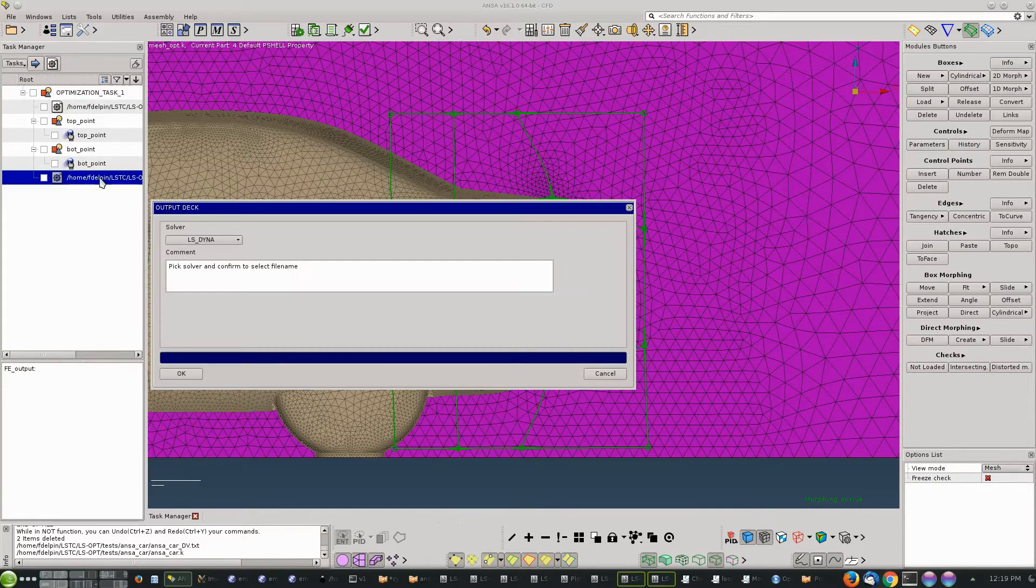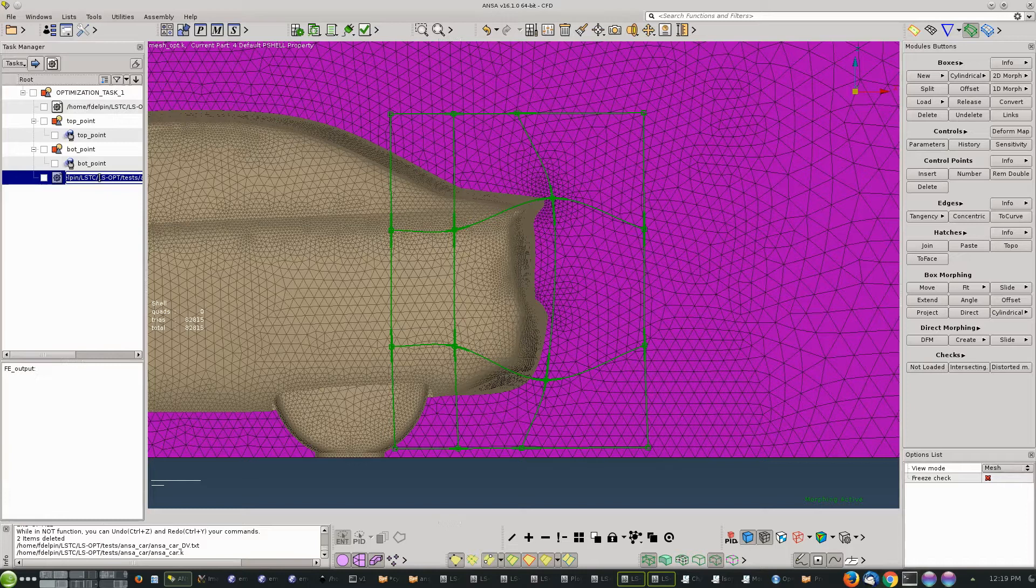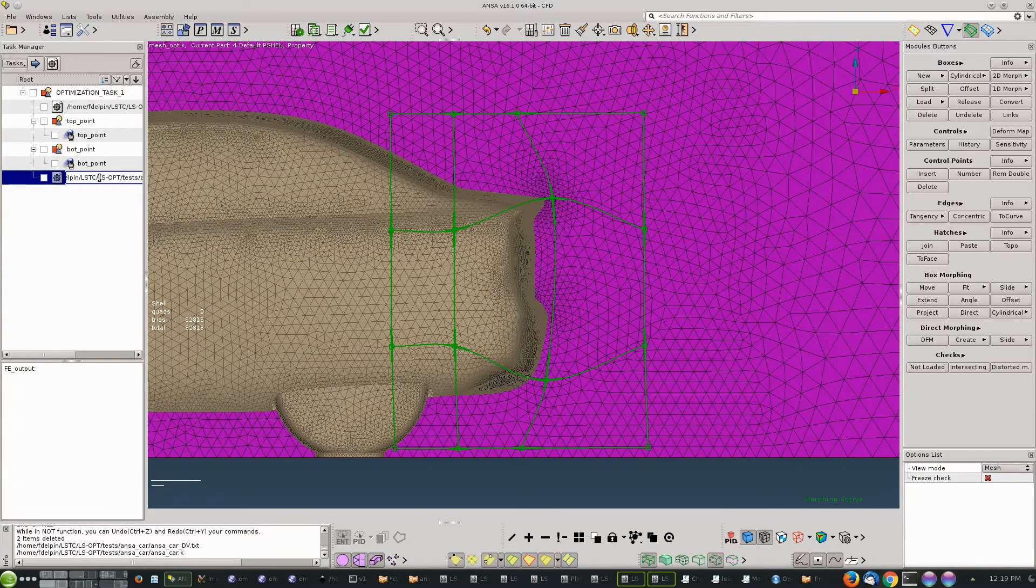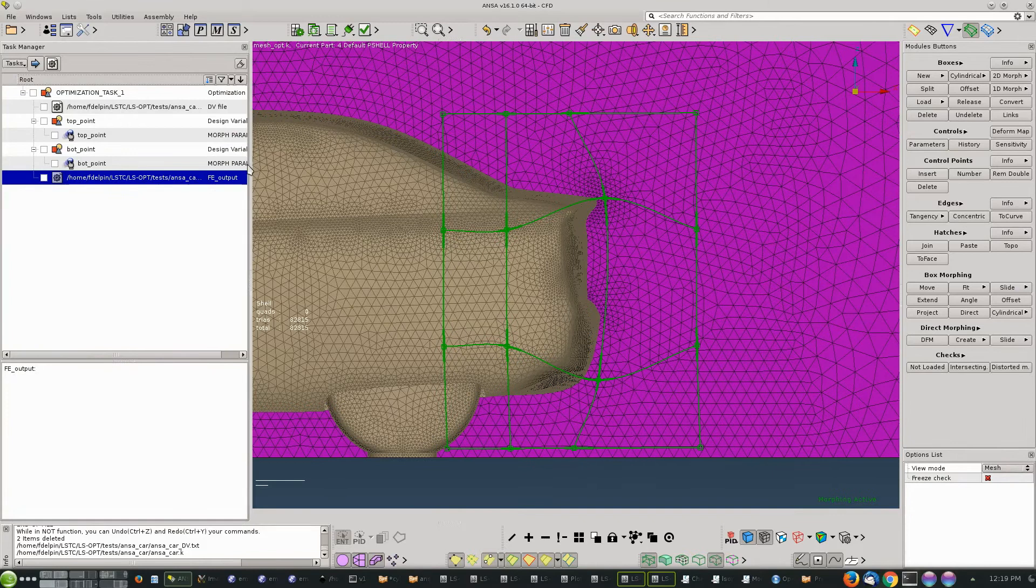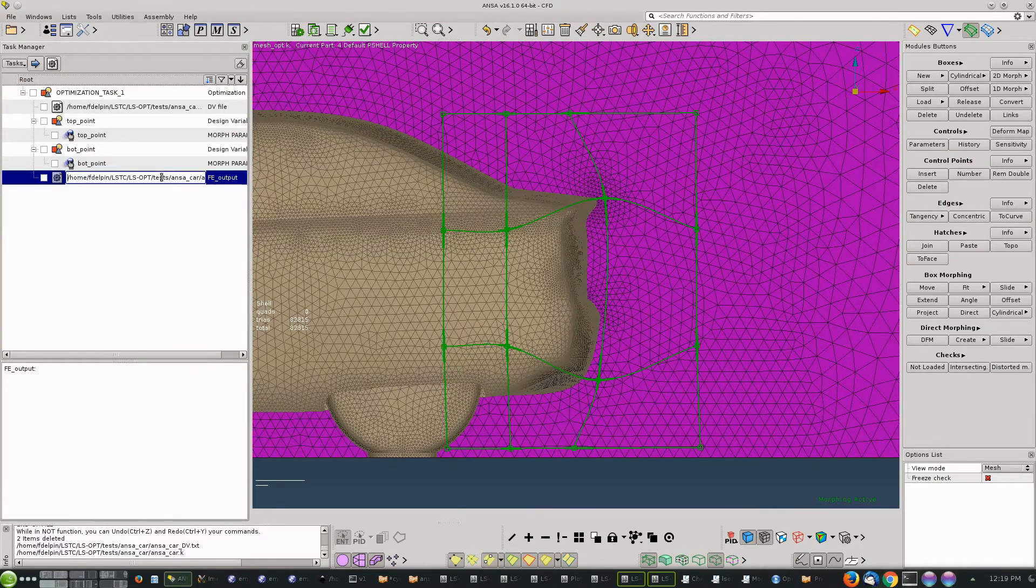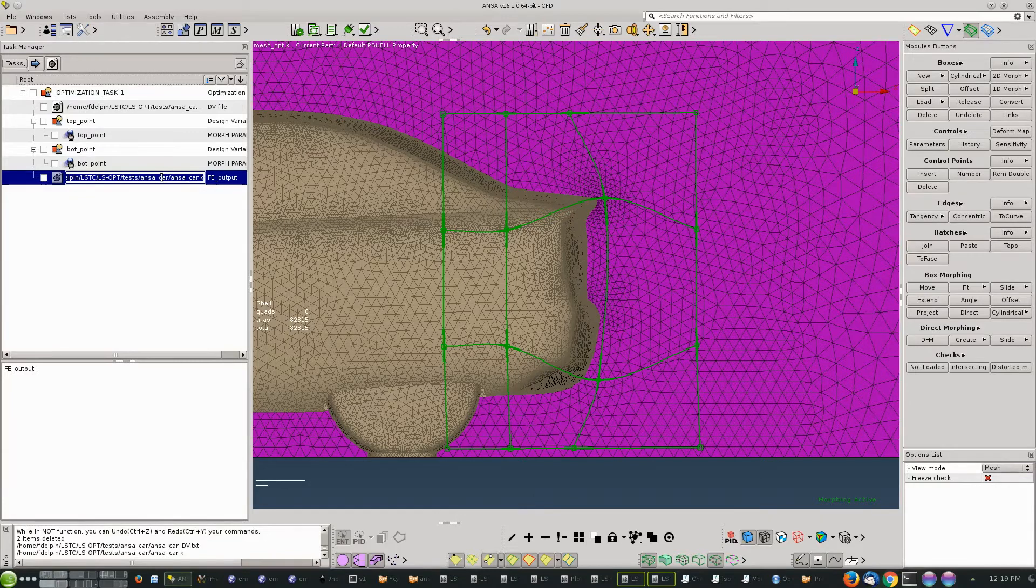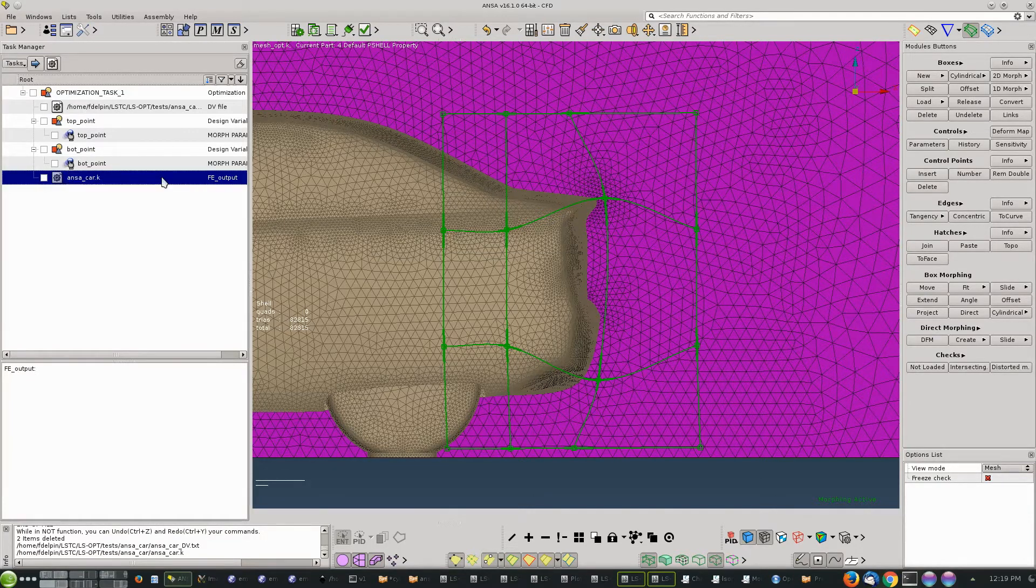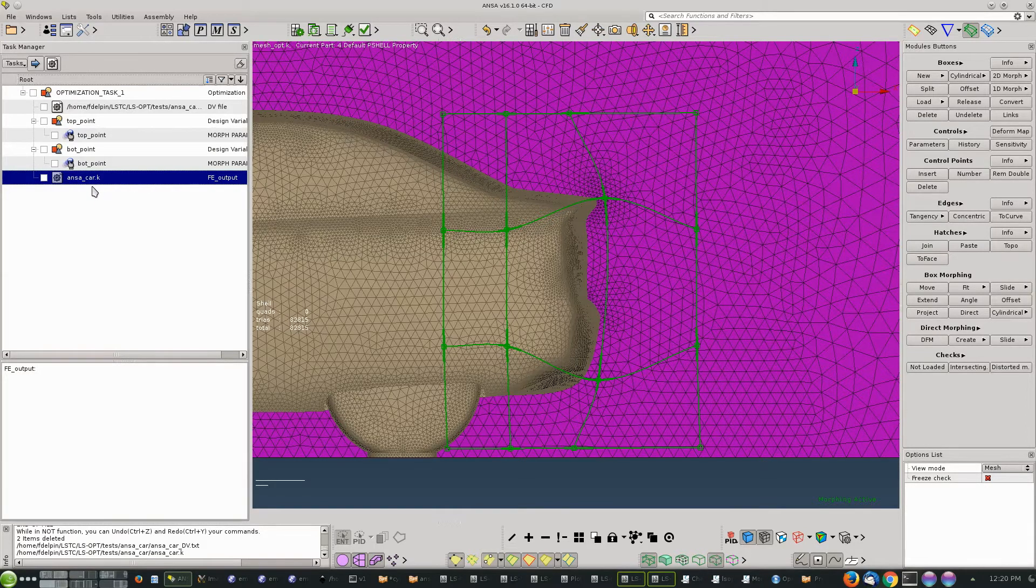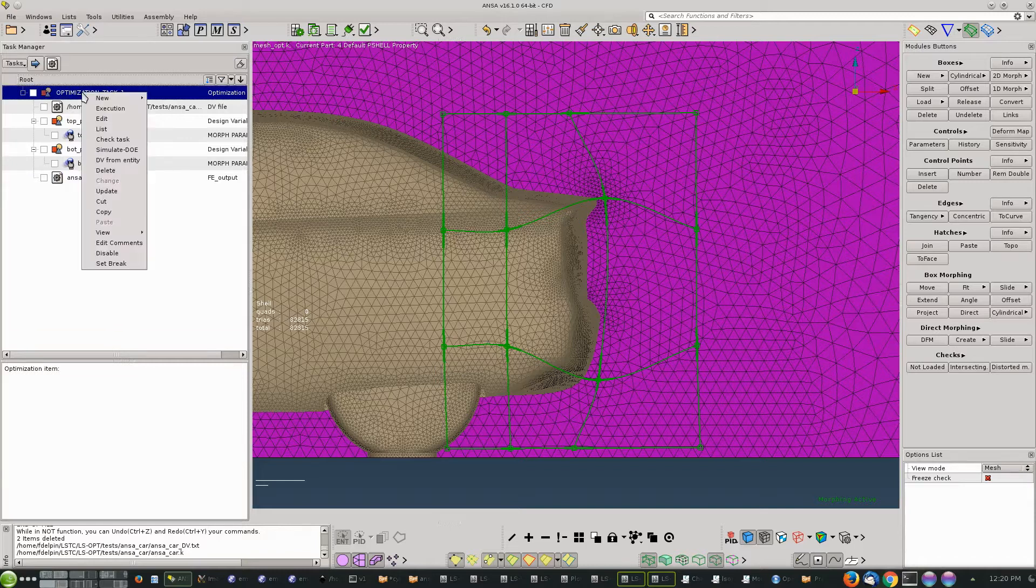It's important at this step to modify the path for this file. We just want the name of the file, we don't want the entire path, so remove all the path and we just leave the file. All right, so we're ready with the output.